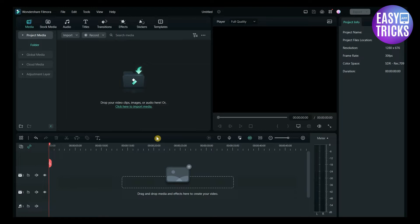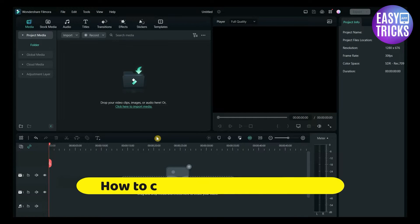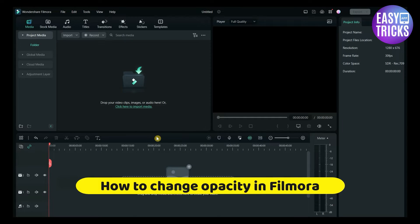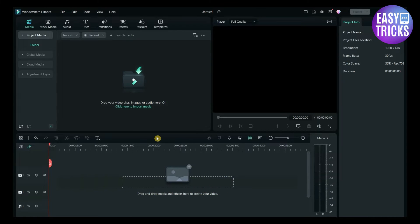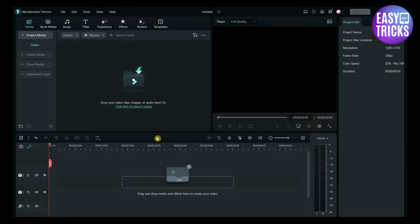Hello everyone, welcome back to Easy Tricks App channel. Today I'll show you how to change opacity in Filmora. If you are using Wondershare Filmora for editing videos and you want to change the opacity of the video, this video is for you. I'll be showing some easy steps to follow, so without wasting any time let's start the video.